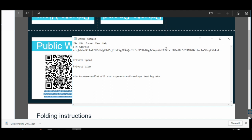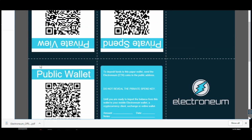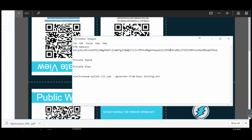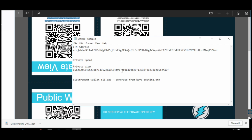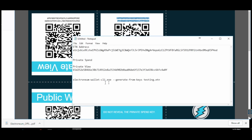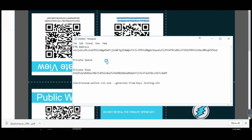Copy this entire address, paste it in Notepad, and make sure you remove all the spaces in between — if you keep the spaces it will not work. Next, copy the private view key. Copy the entire thing and make sure you do not leave out any character, as this is very important. Remove the spaces. Then copy the private spend key and paste it separately in Notepad as well.